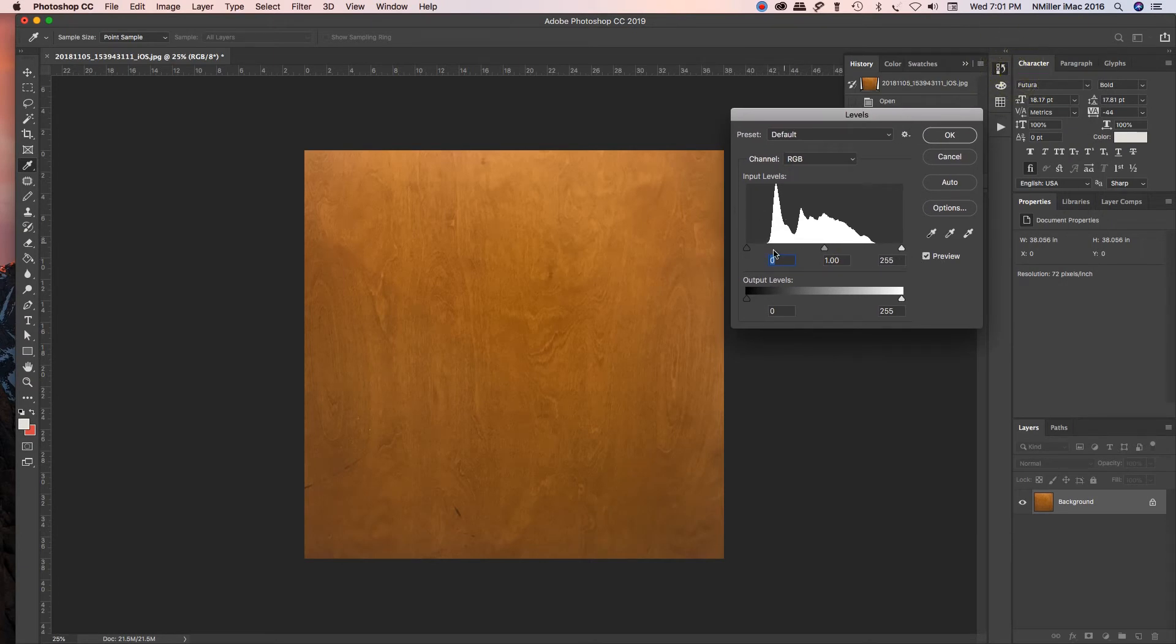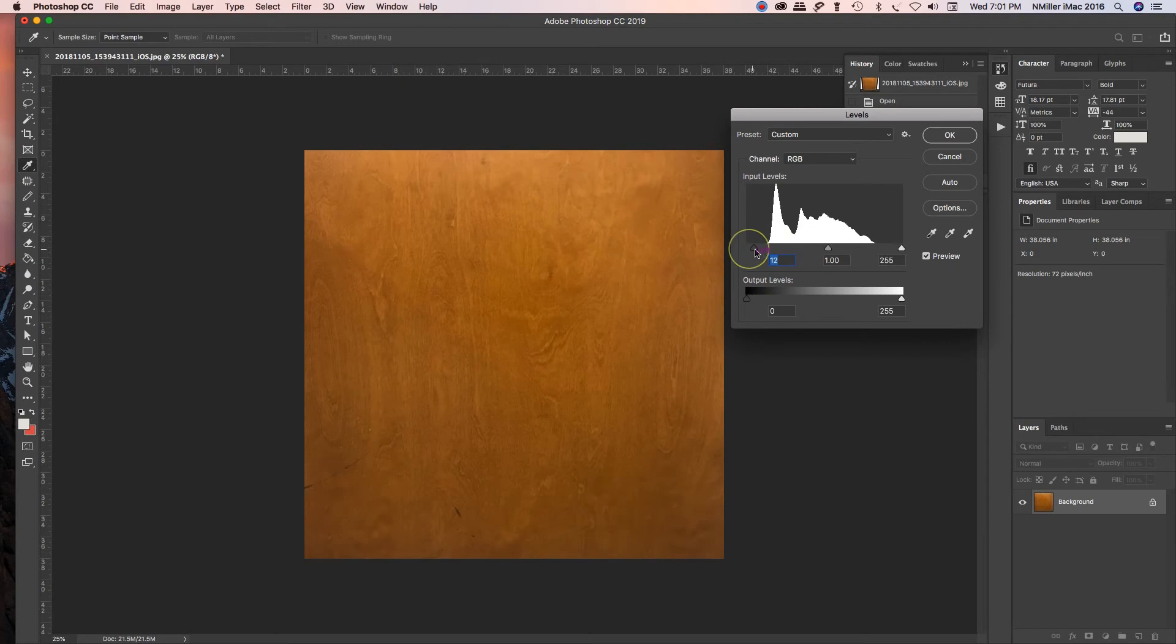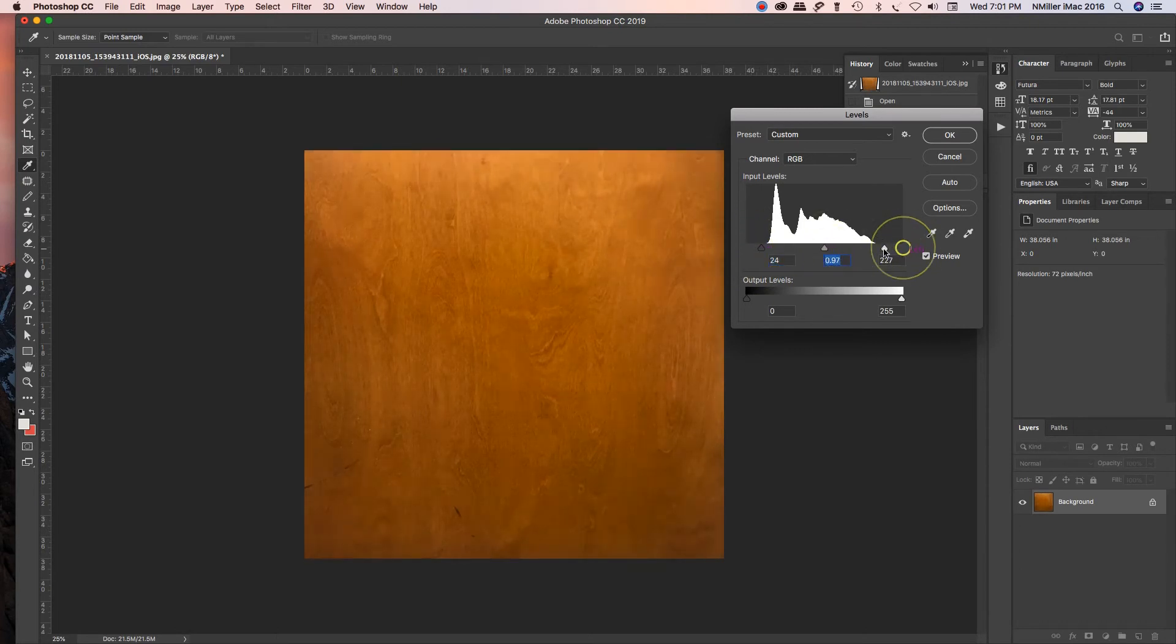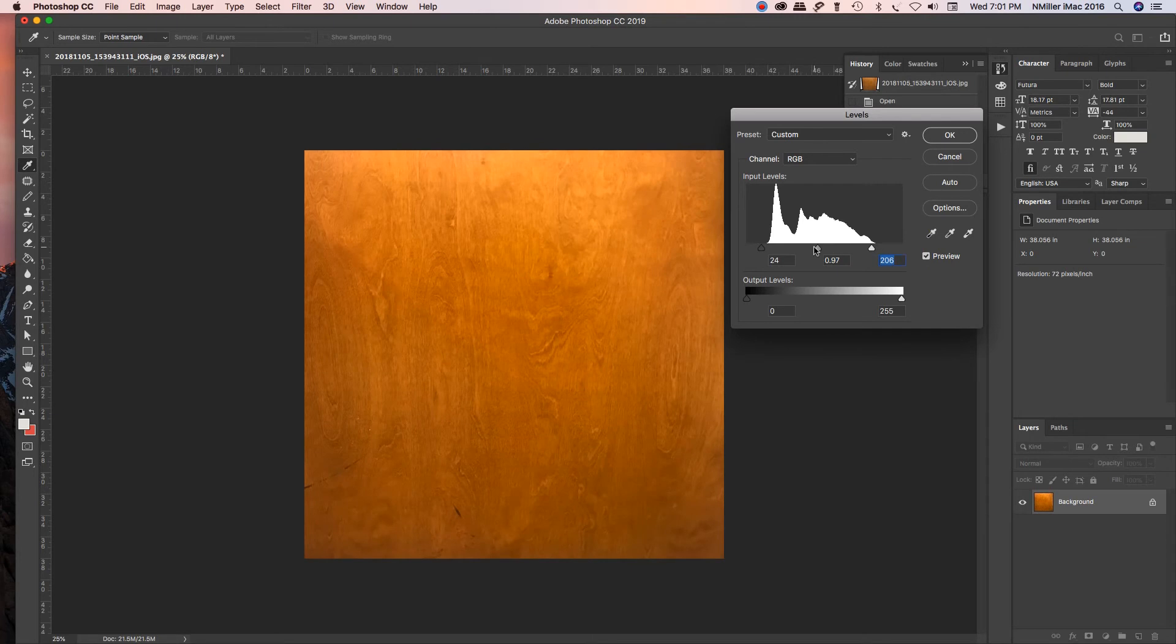This provides you a histogram of the darks, mid-tones, and light colors inside this image. I like to sometimes boost up the darks, and then I'll take the lights and pump those up a little bit, and then I'll move the mid-tones to kind of even this out.